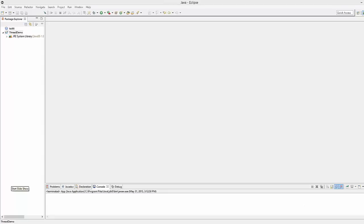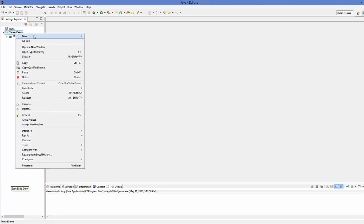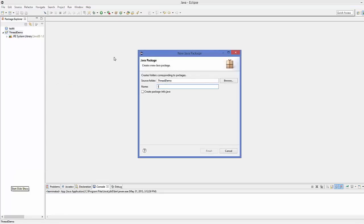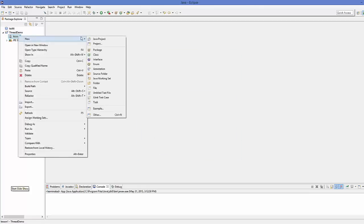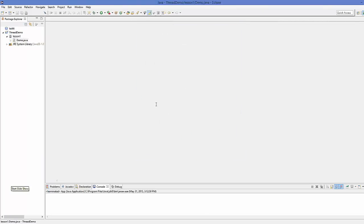So let's go to our Eclipse IDE. Here I have a blank project whose name is ThreadDemo and inside this project I'm going to create a package and I will name it as lesson1. Inside this lesson1 package I'm going to create a class called Demo and it's going to have the main method.